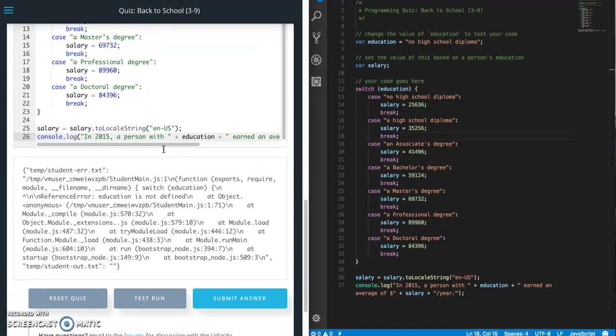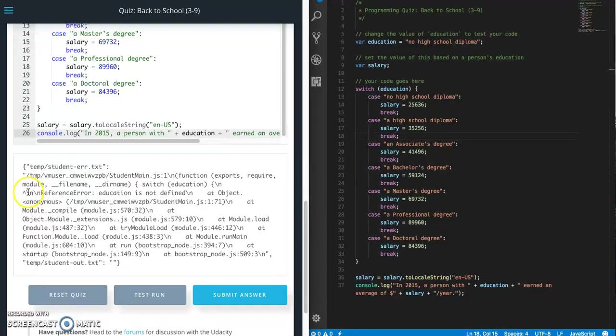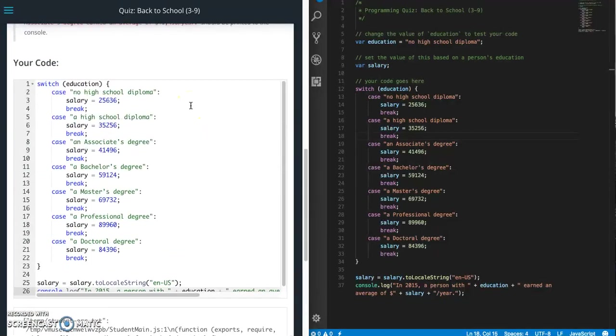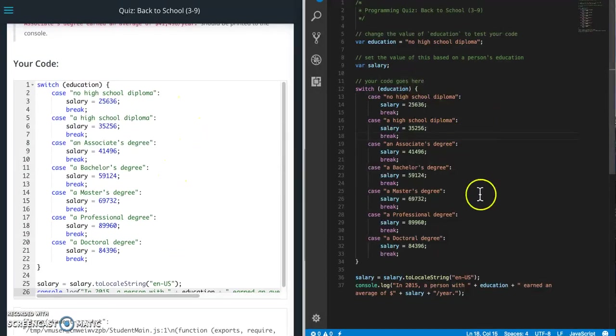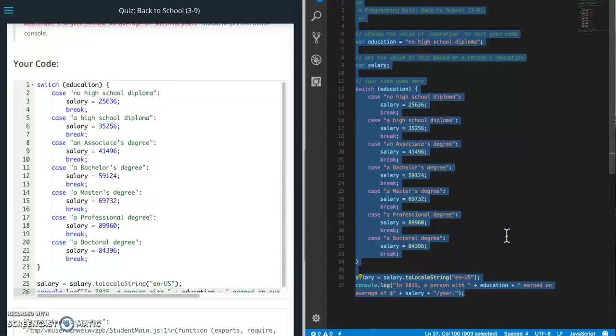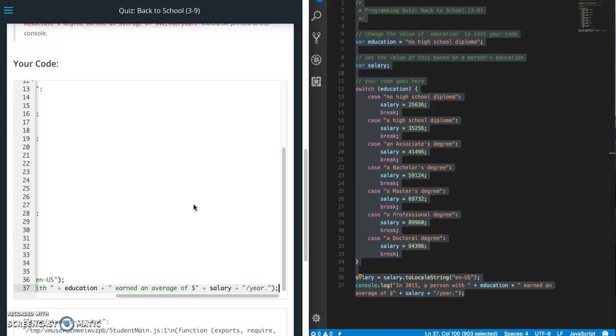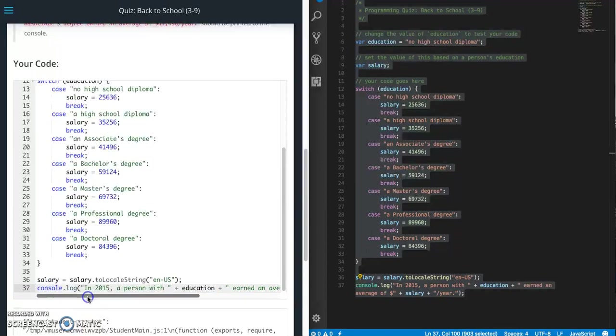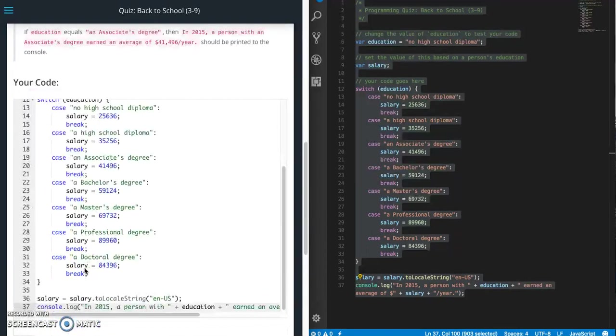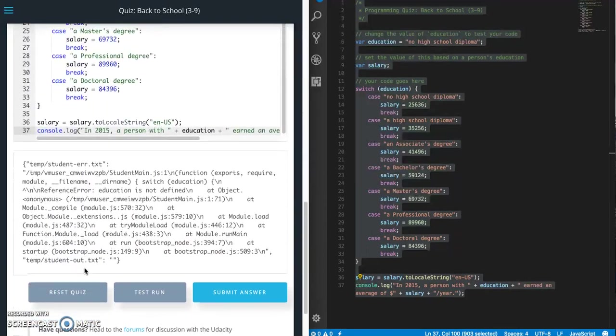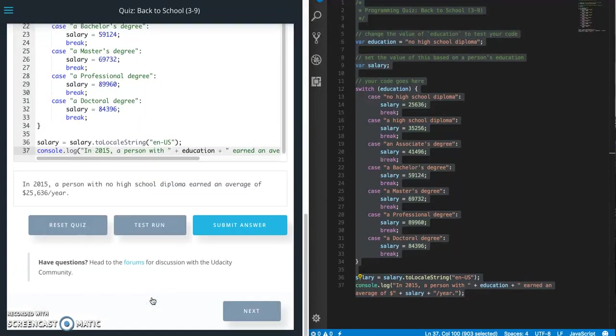Looks like I messed something up. Let's look at this. So exports require education is not defined at object. That's what went wrong because I only copied in part of it. So I didn't actually define my education variable because I didn't copy that part. So let's try this test run.